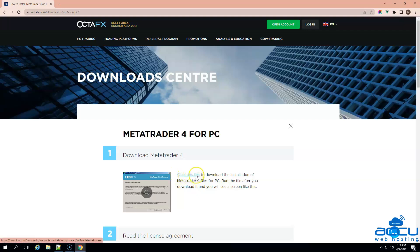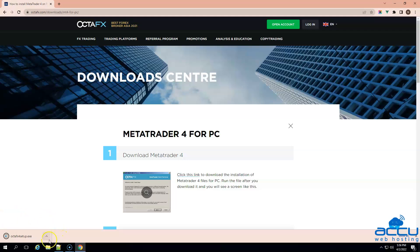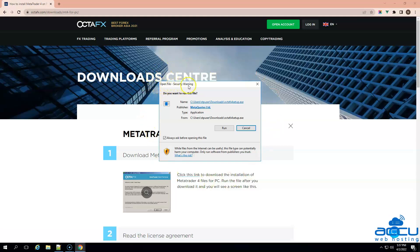Click on the link to download the MetaTrader 4 file in your local system. By clicking on it, the download process will be started at the bottom of the page and it may take 20 to 30 seconds to download. Click on the setup file to install it on your local system. Once you click on it, a window will be opened with the name Open File Security Warning. You can ignore it because we are downloading the software from the official website.